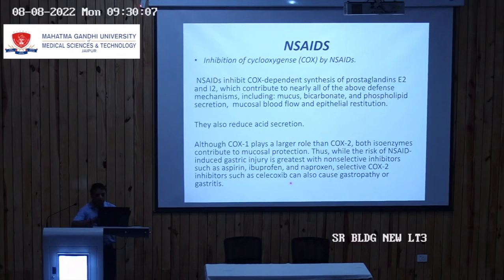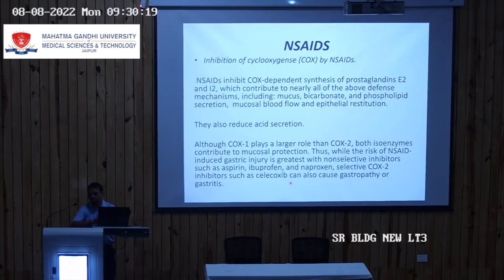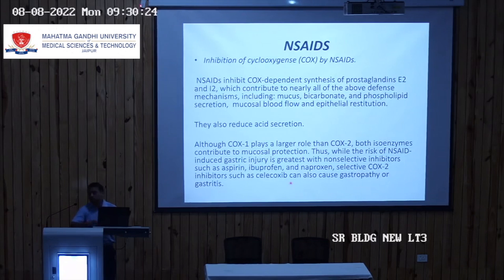Although COX-1 plays a larger role than COX-2, both isoenzymes contribute to mucosal protection. The risk of NSAID-induced gastric injury is greatest with non-selective inhibitors that inhibit both COX-1 and COX-2. However, even selective COX-2 inhibitors like naproxen still carry a risk of gastropathy or gastritis.